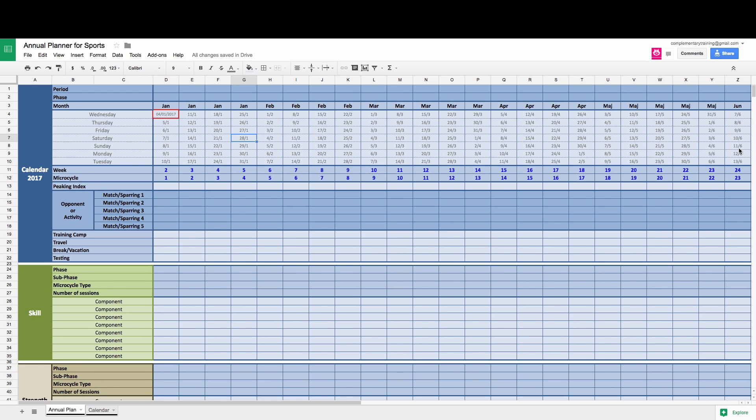Hi there, this is Mladen Jovanović from Complementary Training and in this video I'm going to walk you through Annual Planner for Sports Google Sheets version.